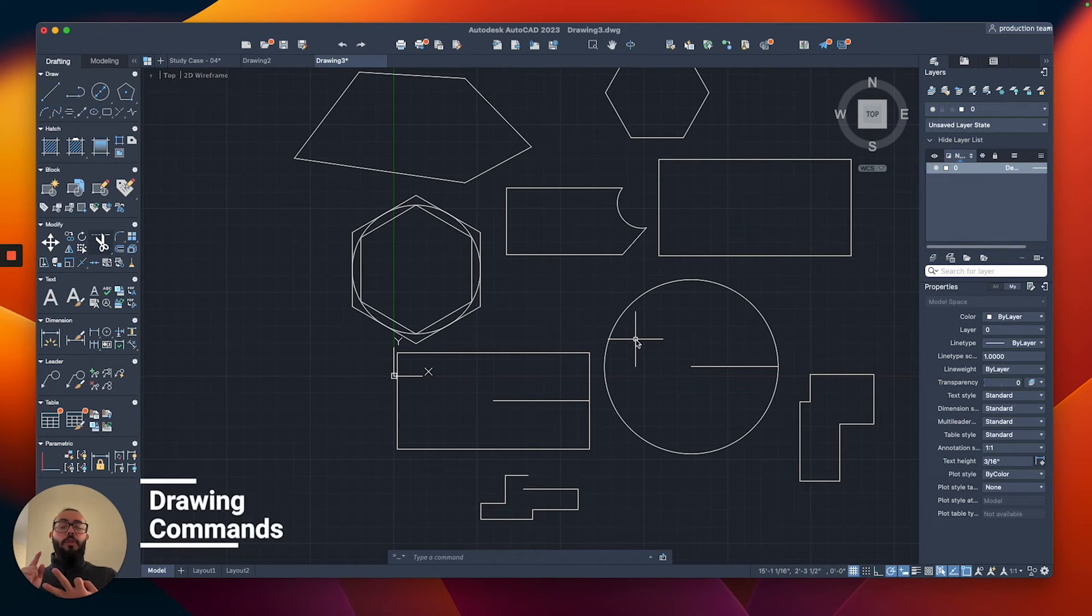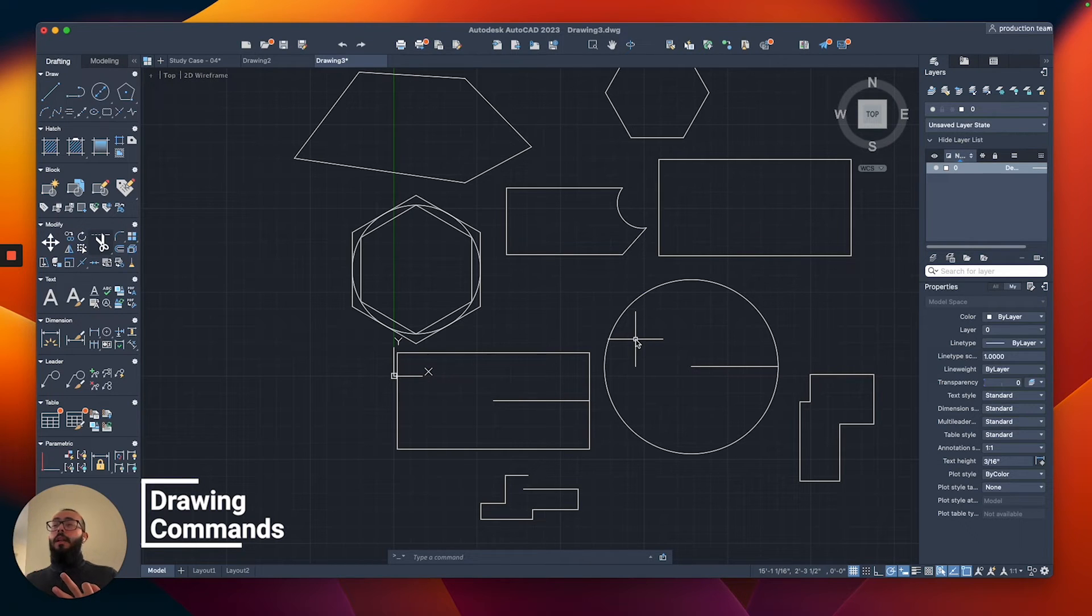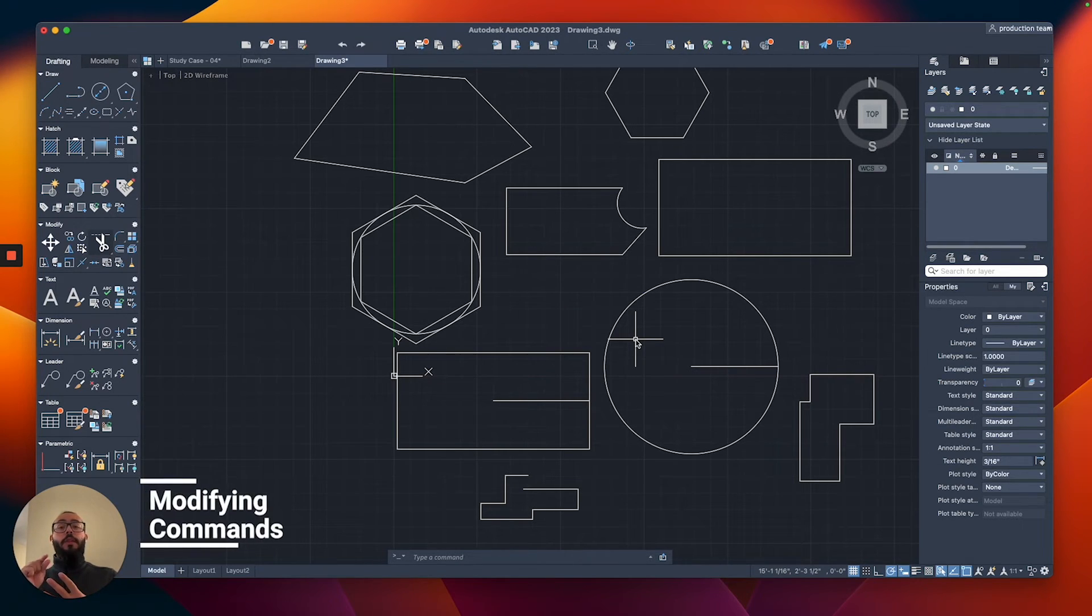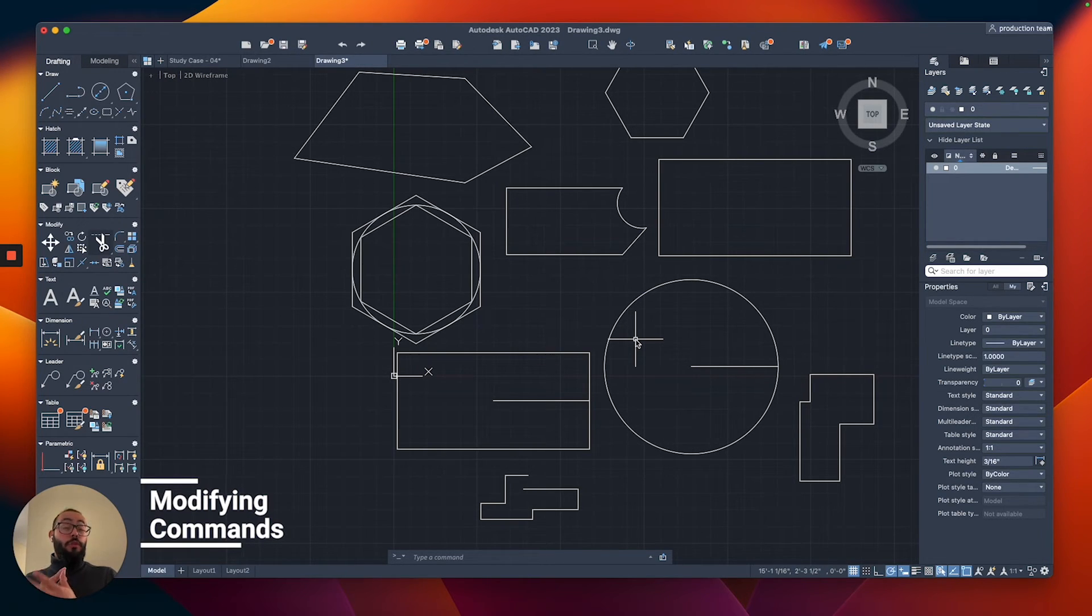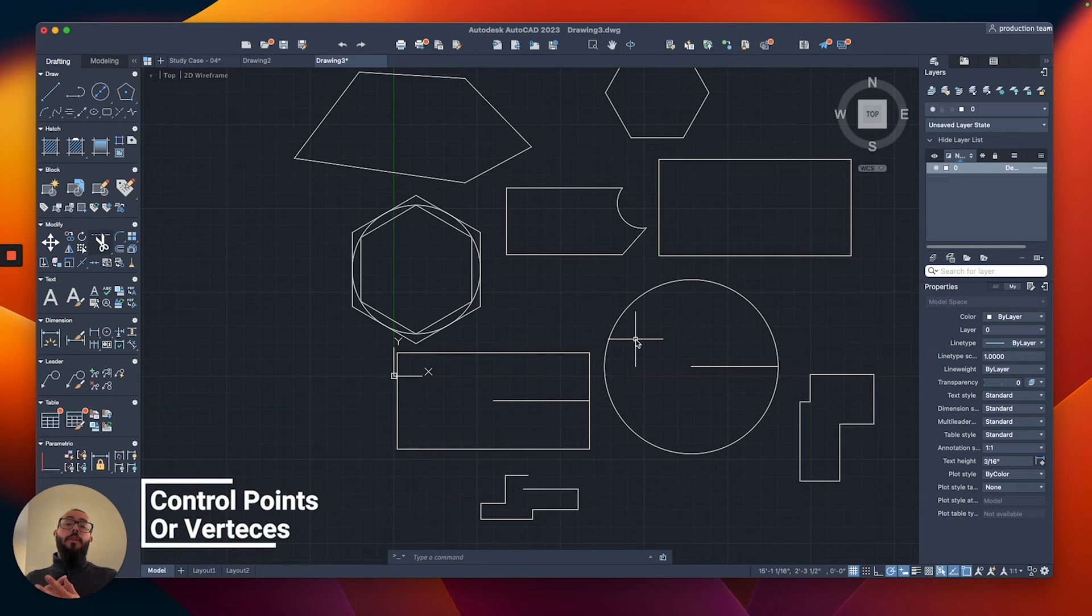And then I showed you some drawing commands like the line, polyline, polygon, and circle. I think we did rectangle as well. And then we talked about the modifying commands like the move, copy, rotate. And we talked about the control points or the vertices.